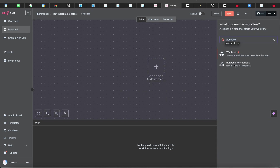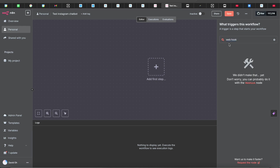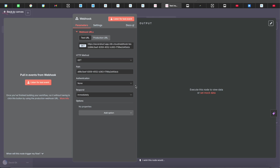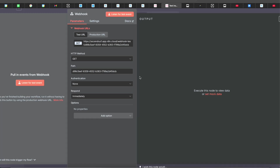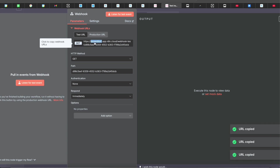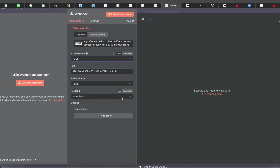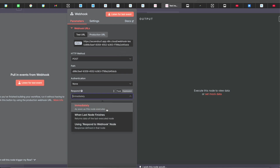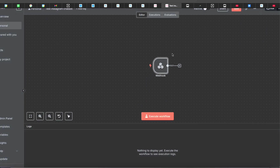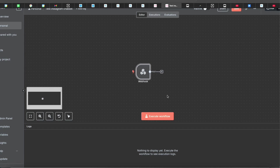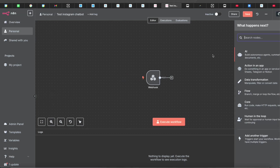Add a Webhook node and a Respond to Webhook node. For the Webhook node, copy the URL — you'll see it at the bottom right. Set the HTTP method to POST and set Respond to 'Immediately.' Once that's done, you're good for the first step.